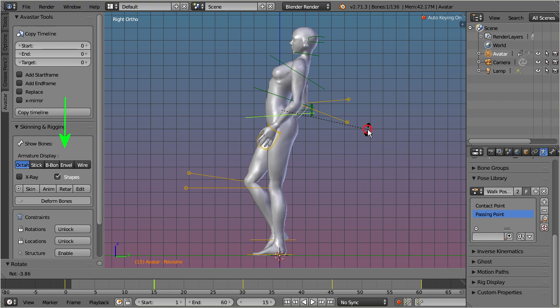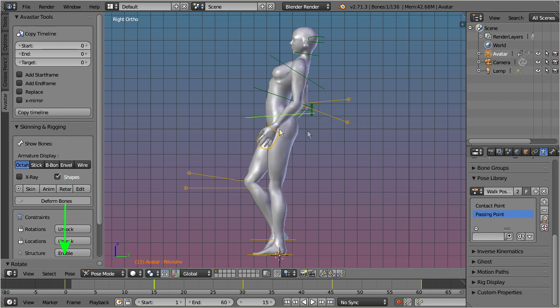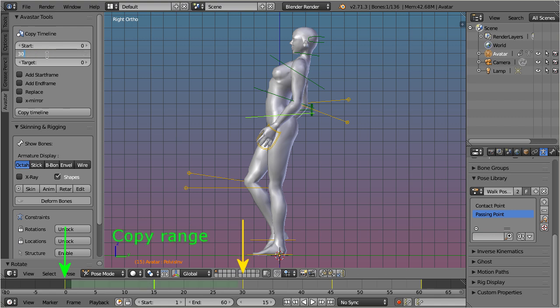You define the start frame of your walk and the center frame where half of the walk has passed. This is the copy range. And finally you define the first target frame to where the copy range shall be copied.